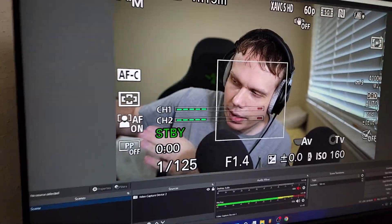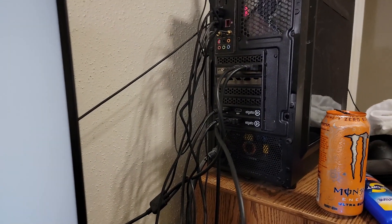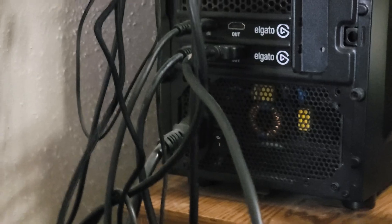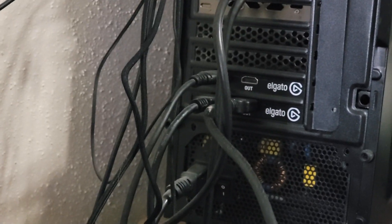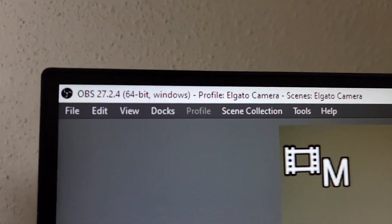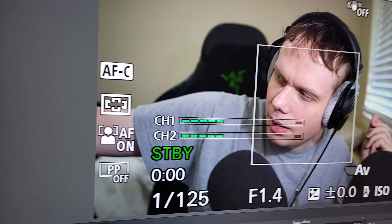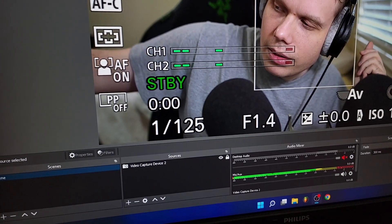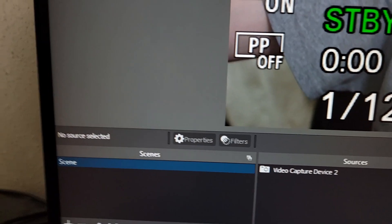So over here I'm connected to my computer directly through the HDMI out — the HDMI cable goes all the way to the computer and connects to the Elgato. The Elgato is capturing this feed in OBS, where I'm using a video capture device source.